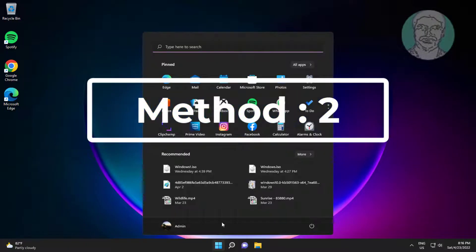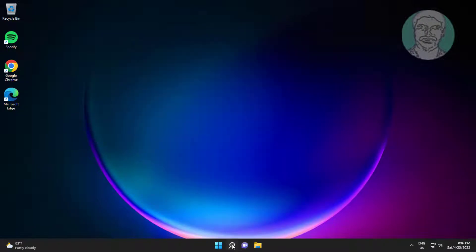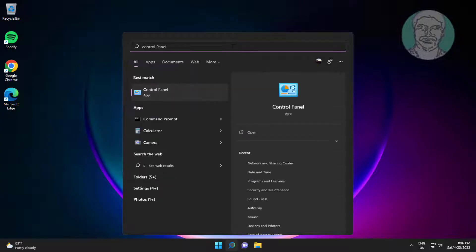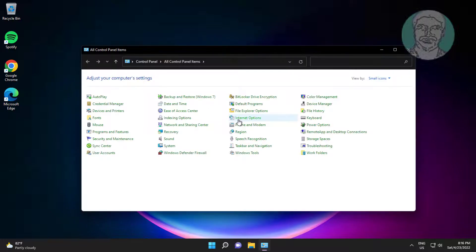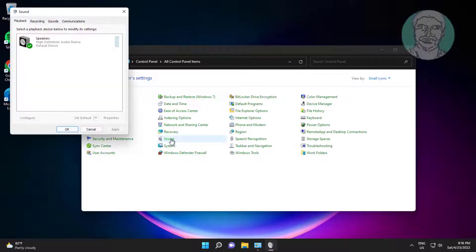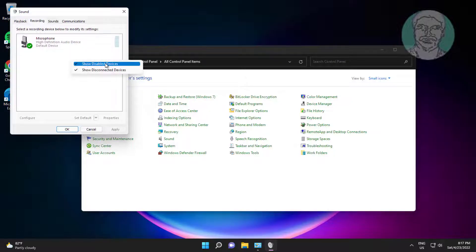Second method: type Control Panel in the Windows search bar and click Control Panel. Open Sound settings, click the Recording tab, then right-click and select Show Disabled Devices and also select Show Disconnected Devices.